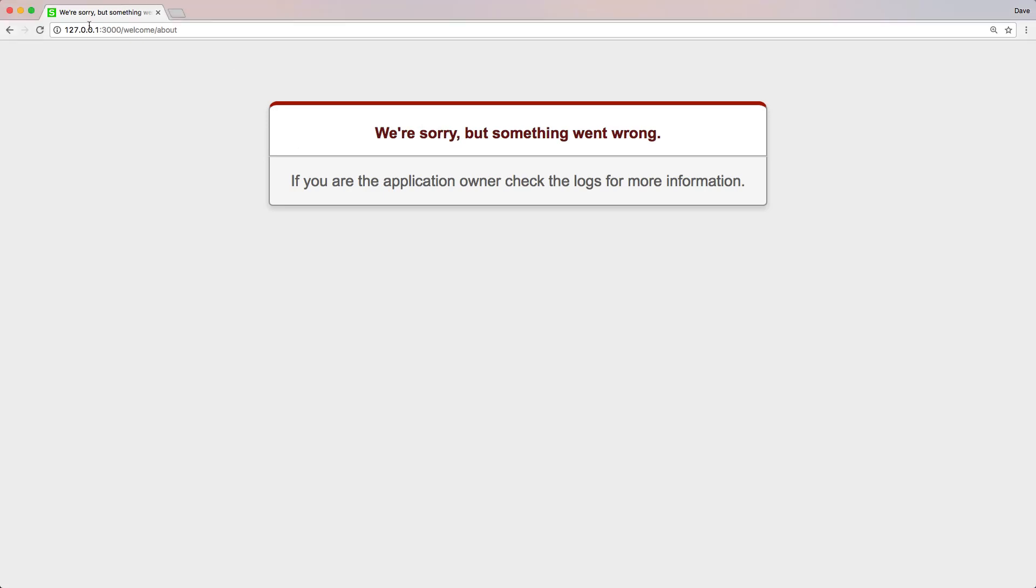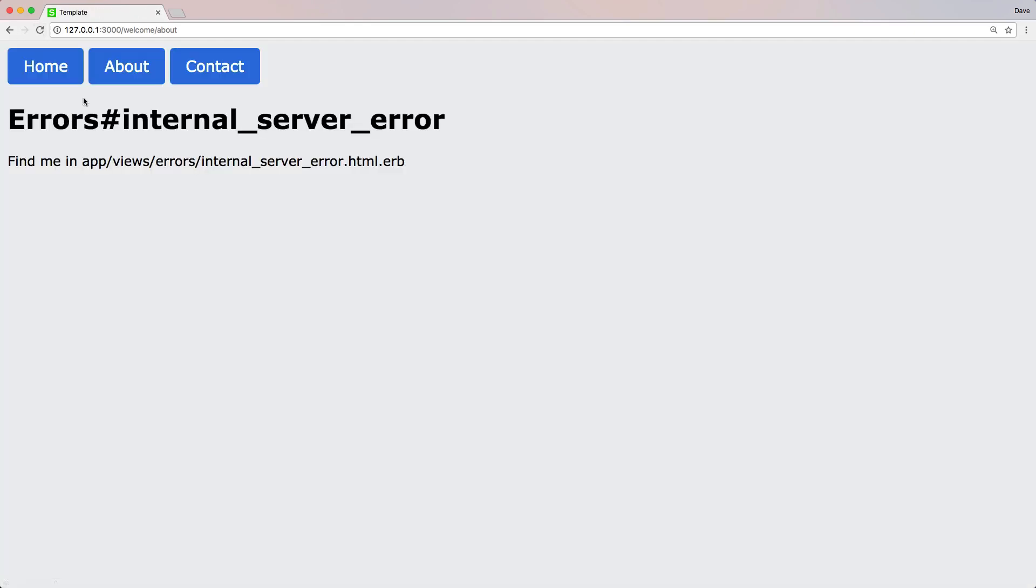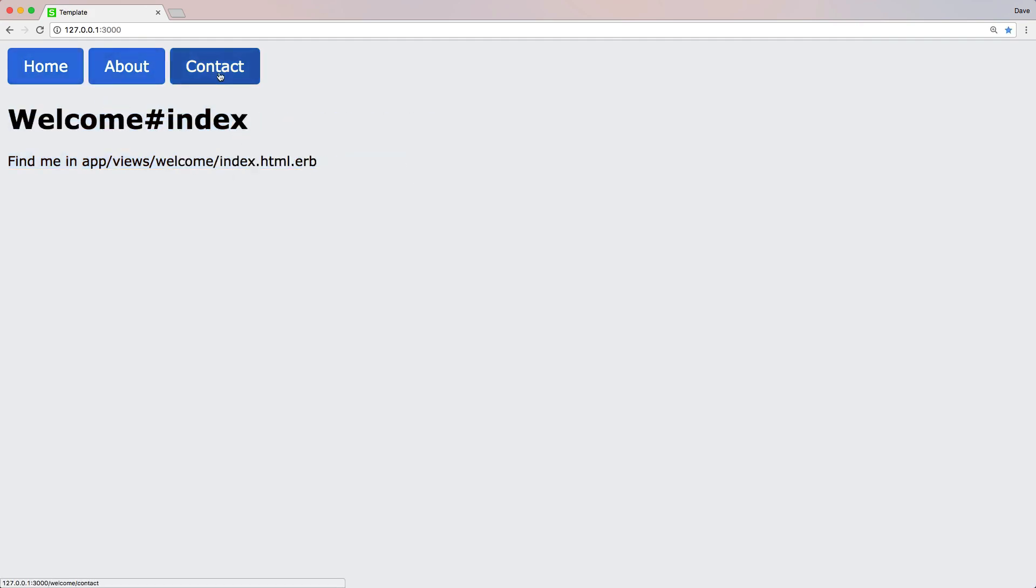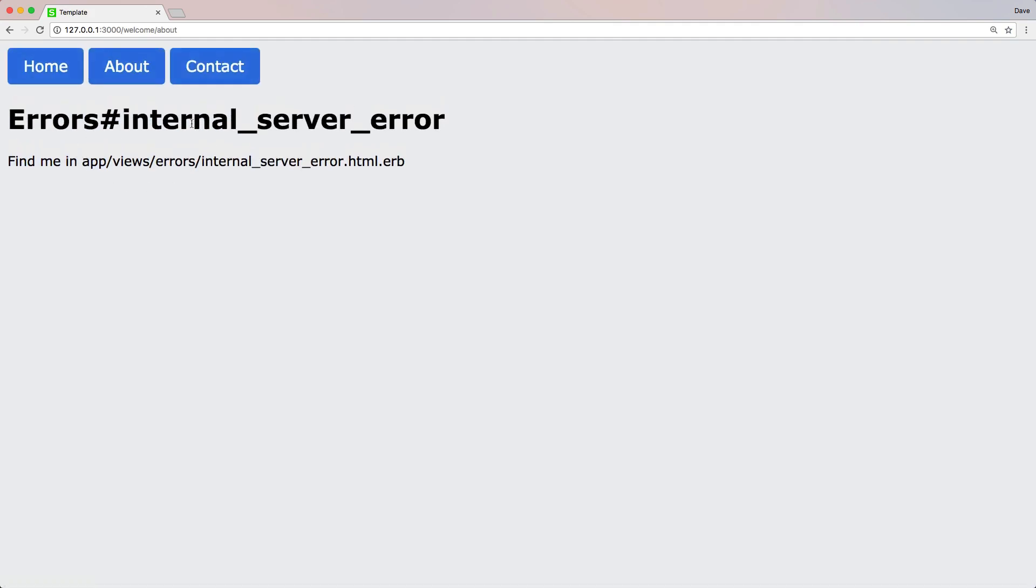So instead, when a user gets an error, we want to display a custom error page, and here you can see that we're just using this template. But it still gives us the look and feel of our normal application, and now we can actually show them something that's specific to this error.